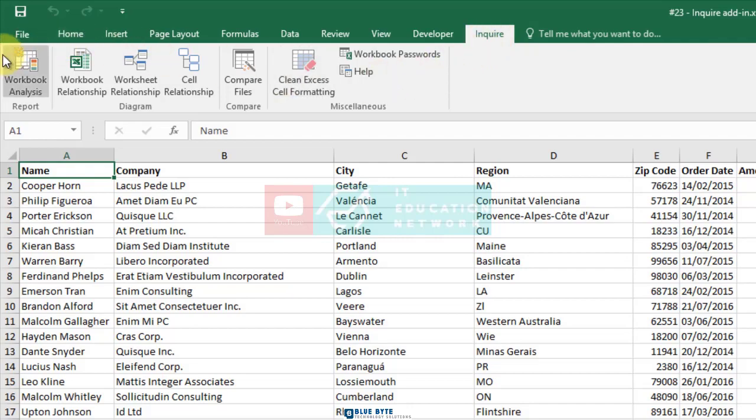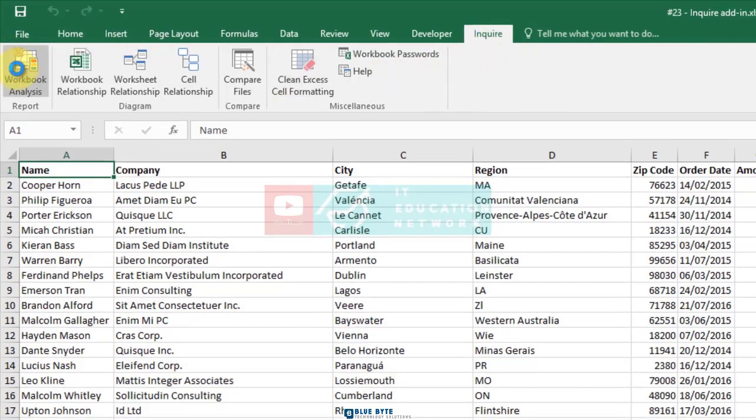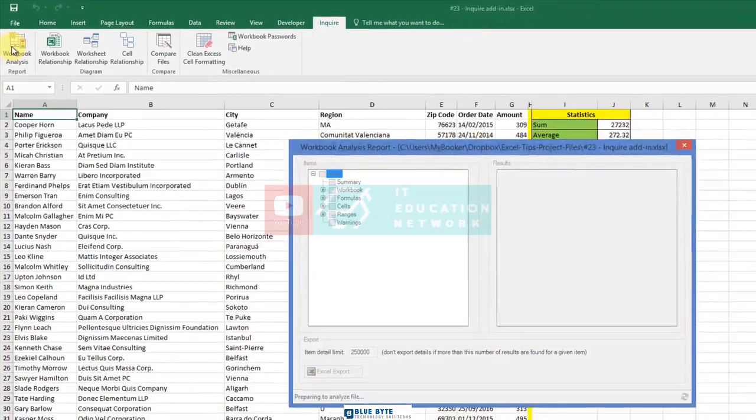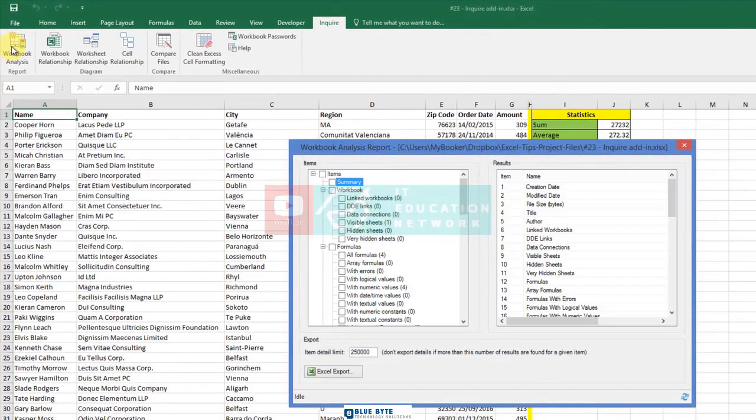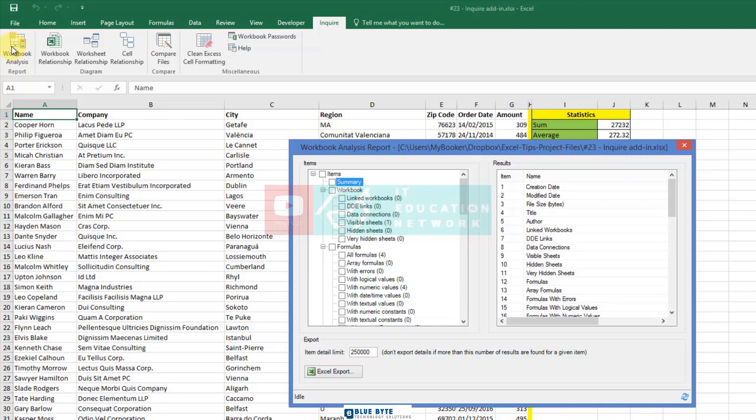If prompted, save the workbook. A new dialog box appeared, called Workbook Analysis Report. Depending on your workbook's size and complexity, it may take from just a few seconds to several minutes for the report to appear.